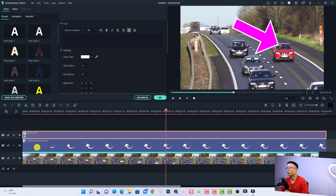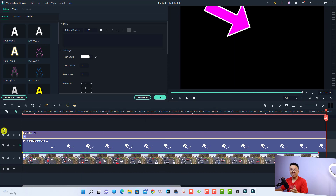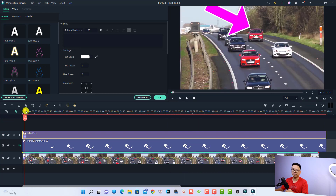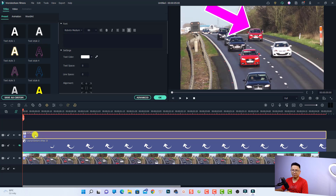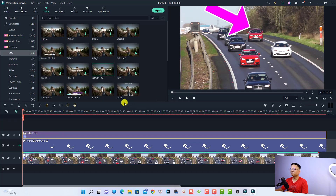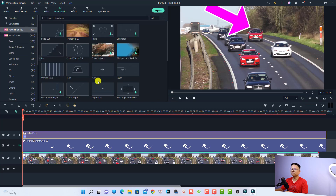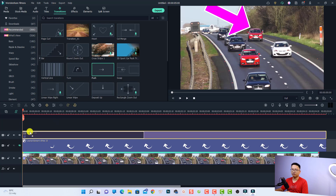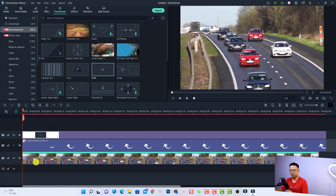A big arrow is following the car — that's nice! If you want to add some motion to the arrow, you can add a transition at the beginning of the title box. Go to the Transition tab and select any transition — for example, the Push transition. Drag and drop it at the beginning of the arrow, shorten the duration, and play it.